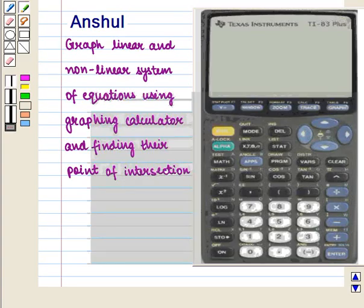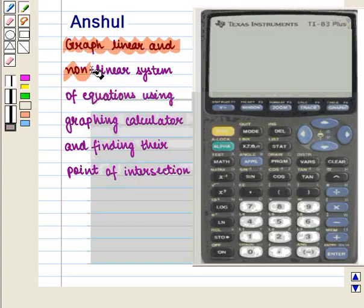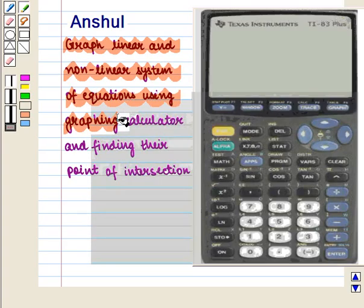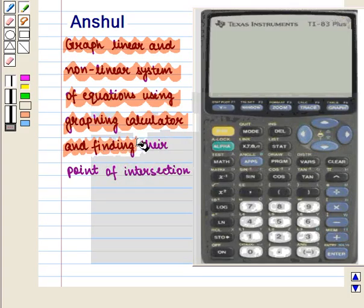Hello and welcome to the session. In this session we will discuss how to graph linear and non-linear systems of equations using a graphing calculator, and we will also learn to find their points of intersection.